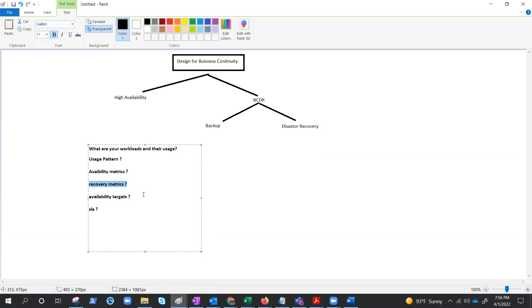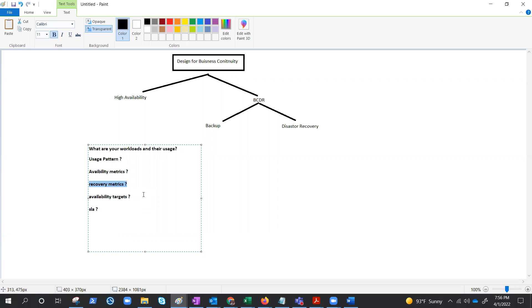What are RPO and RTO? RTO, recovery time objective, is the maximum acceptable time for your apps which can be unavailable following an incident. RPO is the maximum duration of data loss that is acceptable during a disaster. We need to come up with certain numbers before planning the DR.